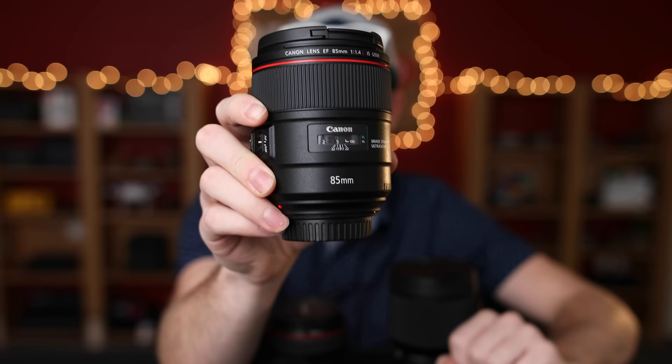Hey guys, Greg here with LensPro2Go and today we're going to be checking out the Canon 85 F1.4L with IS.